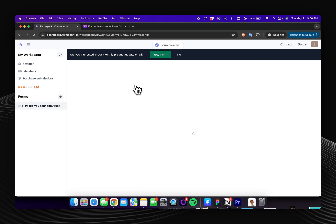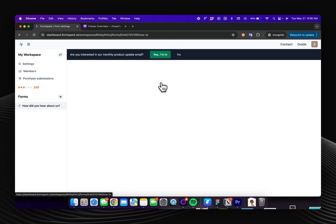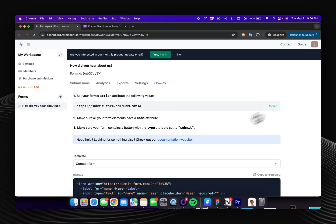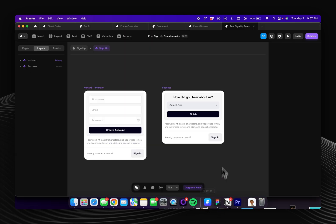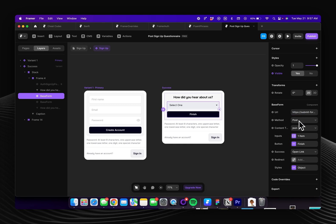Once my form has been created I just need to come over here, click on how to, and then copy this link right here. And then if I come back into Framer that base form I can paste that in here and the rest should be post JSON. You can leave that all the same.